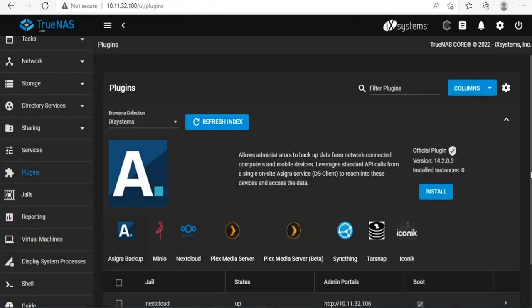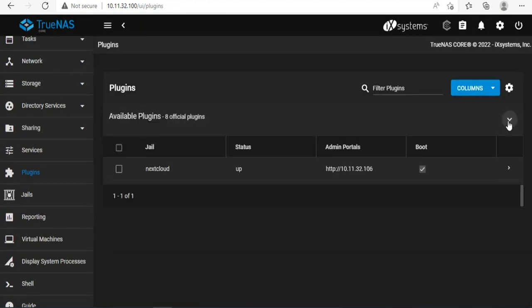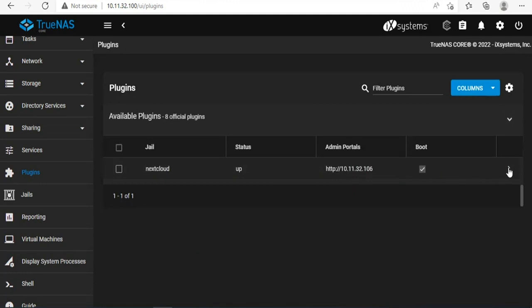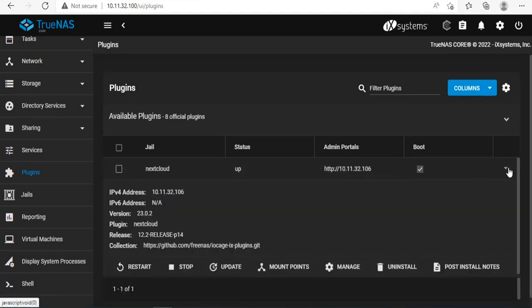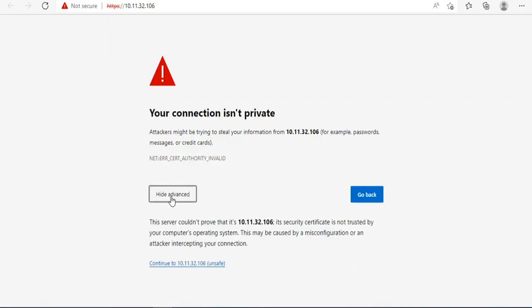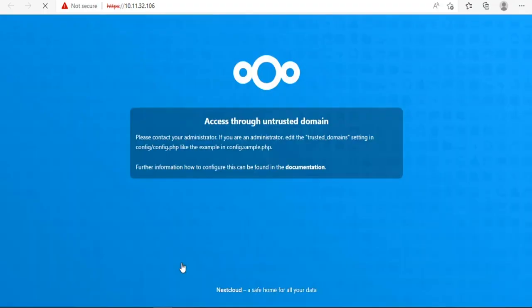So Nextcloud has been installed. The next steps we will set up to be usable. We will open the management page by clicking on the manager or entering the IP address of Nextcloud in any web browser.